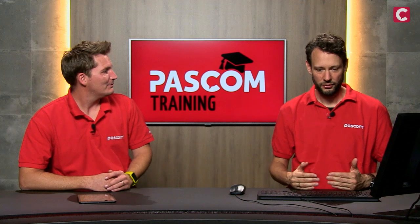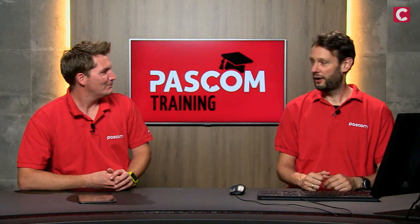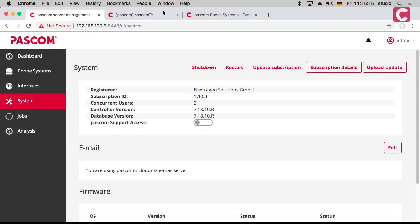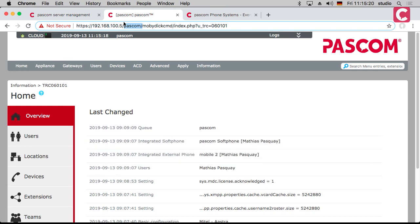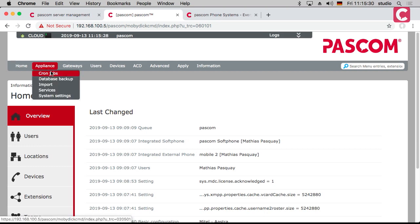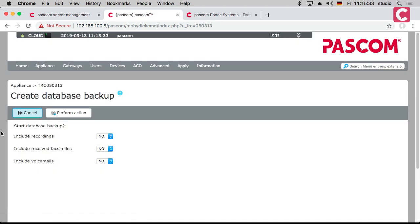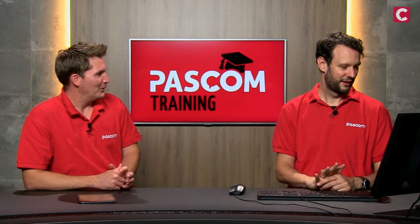Next is how do we do a backup. Maybe we start with cloud users. As a cloud user, you access your instance at pascom.cloud slash your instance name, and then you're in your management or phone system. Here you have the ability to make a backup. You can choose to include recordings, include faxes, include voicemails — all set to 'no' by default. Why? Because it can get very big, very quickly.